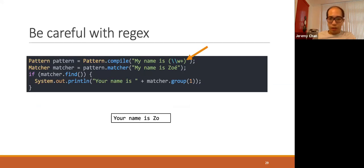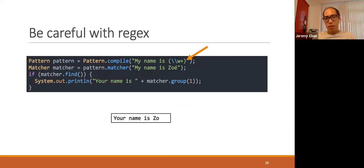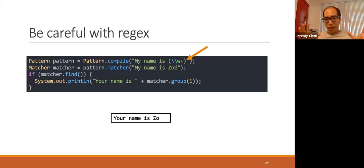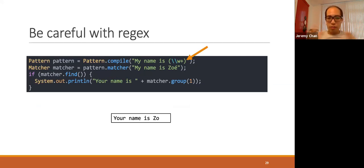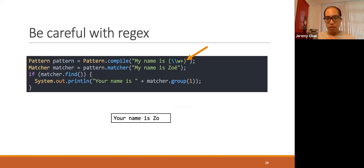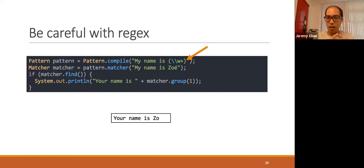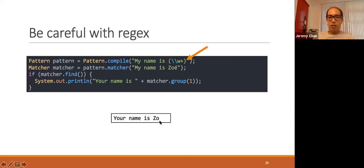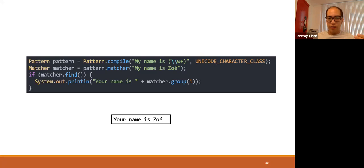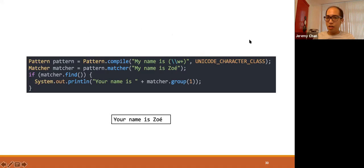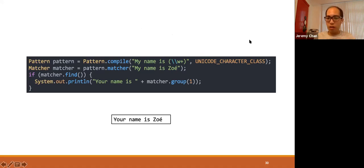And regex is another very dangerous area when you are dealing with Unicode. For example, this is the very common pattern that people use to extract a word with a certain pattern, using this \w pattern. In this case, you can see if someone names it Zoe with 'e' with an acute accent, then you will be losing the last character. To prevent this, starting from Java 7, you have to specify this Unicode character class, which will allow you to handle this placeholder properly.